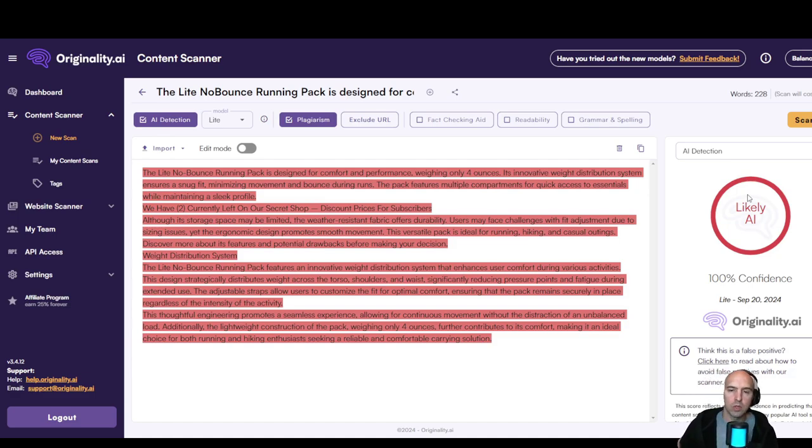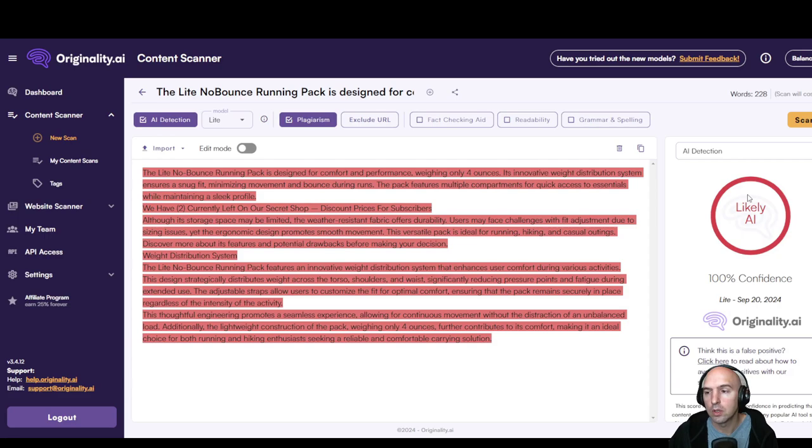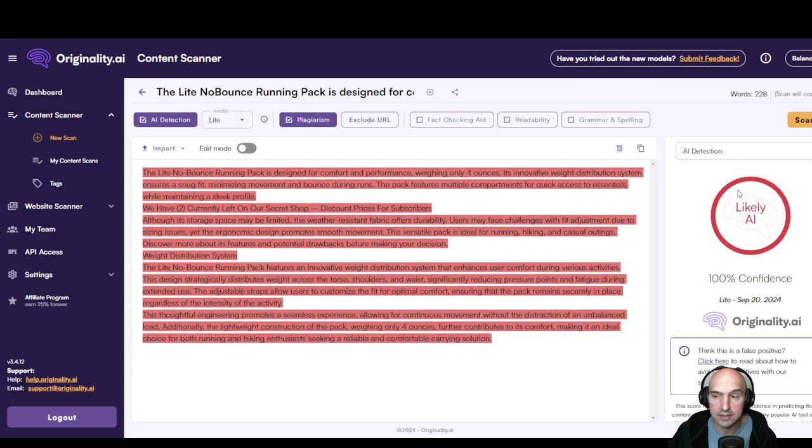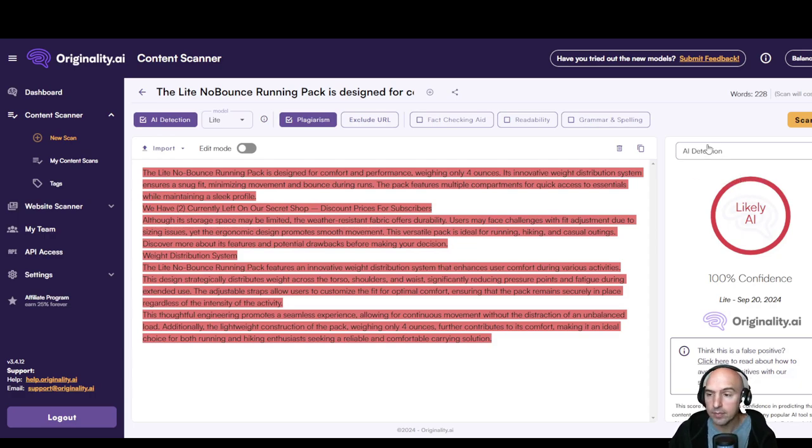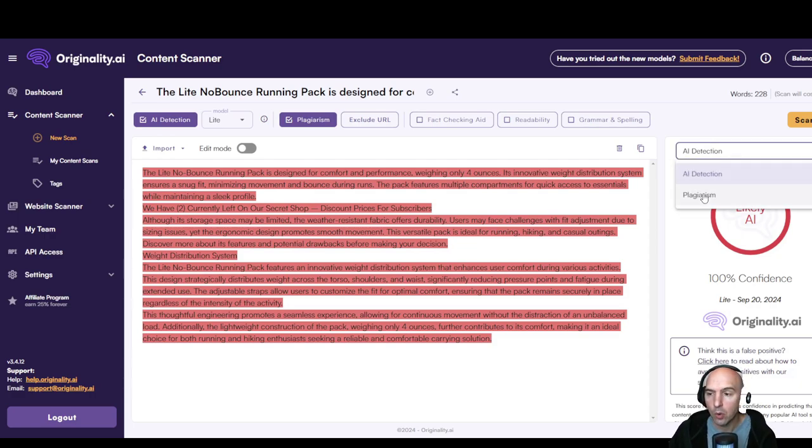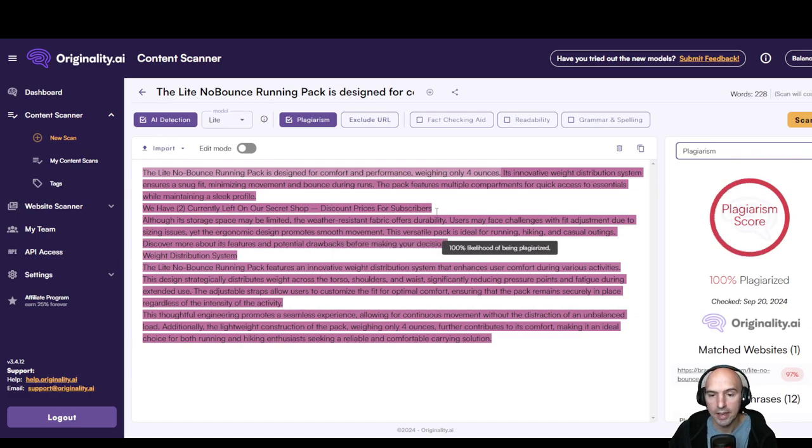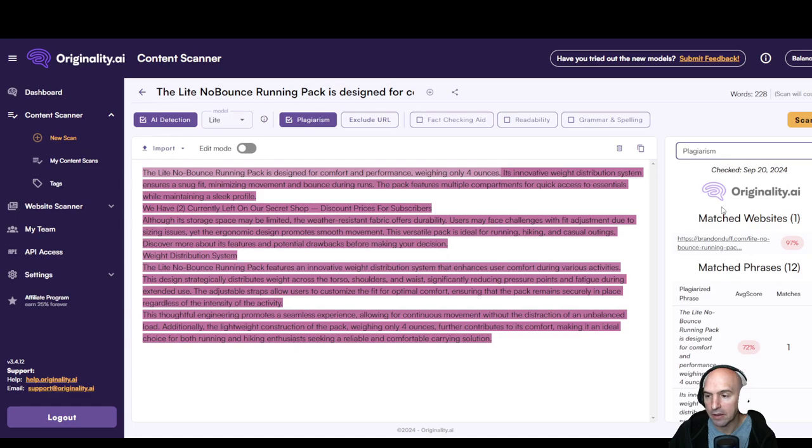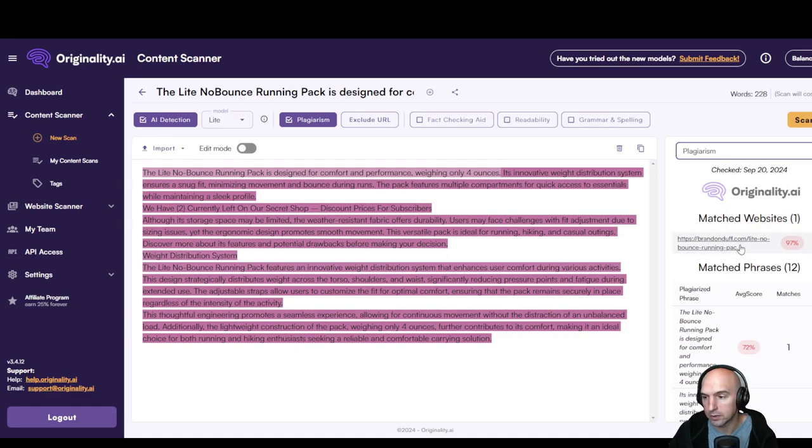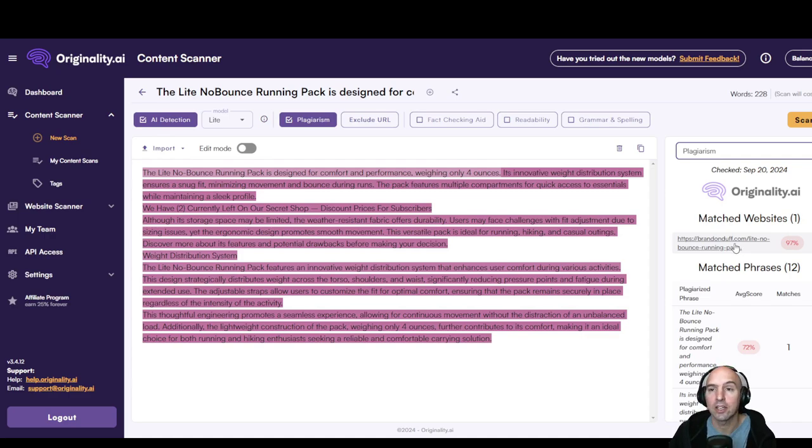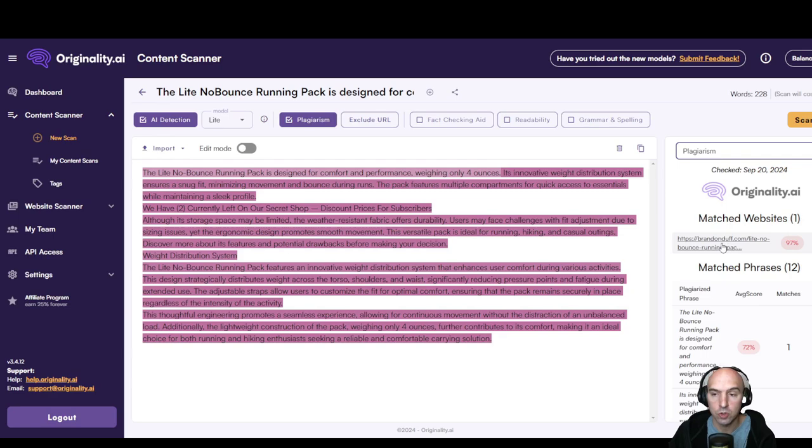And so if we look at the plagiarism part, you can see that it's been 100% plagiarized and we can see the Imagine website, which was my website, the one that I wrote. So you could use this to see if someone has taken your content and stole it essentially.